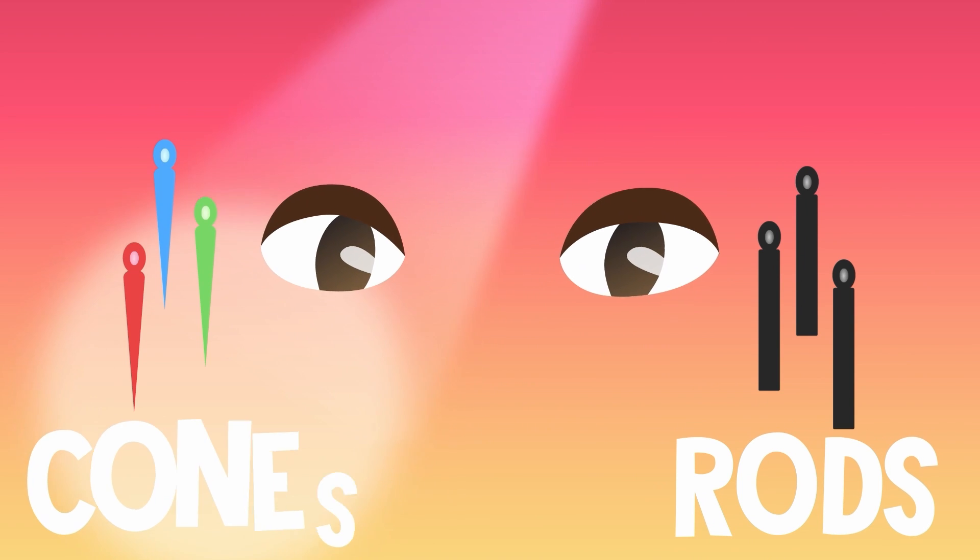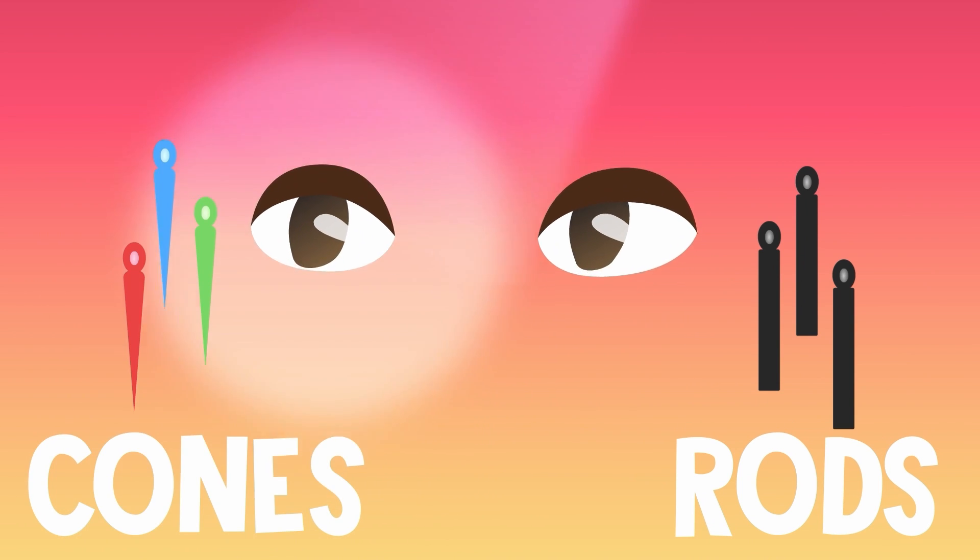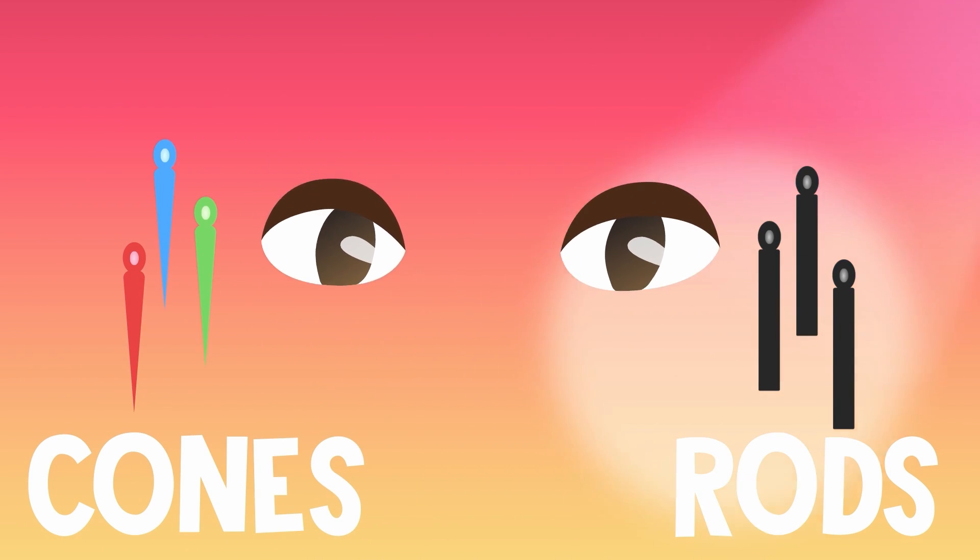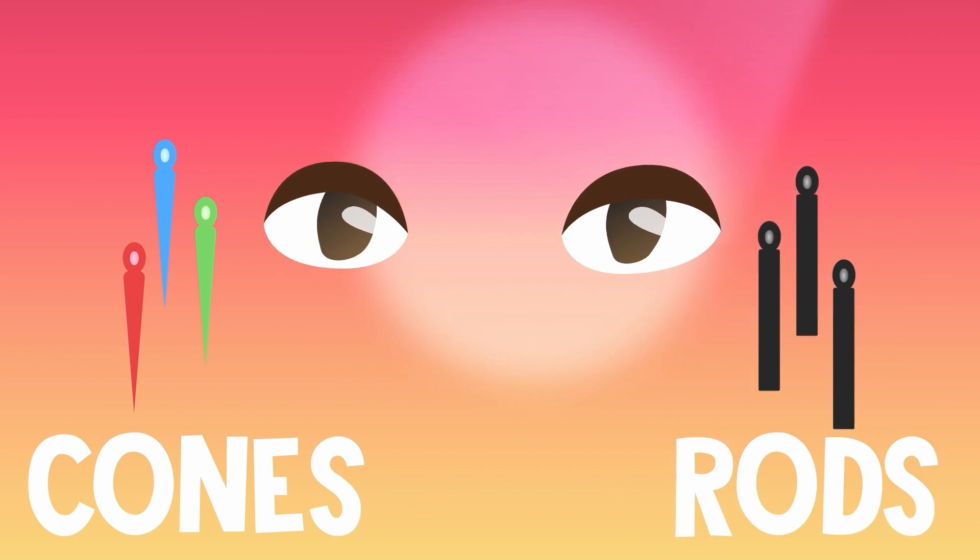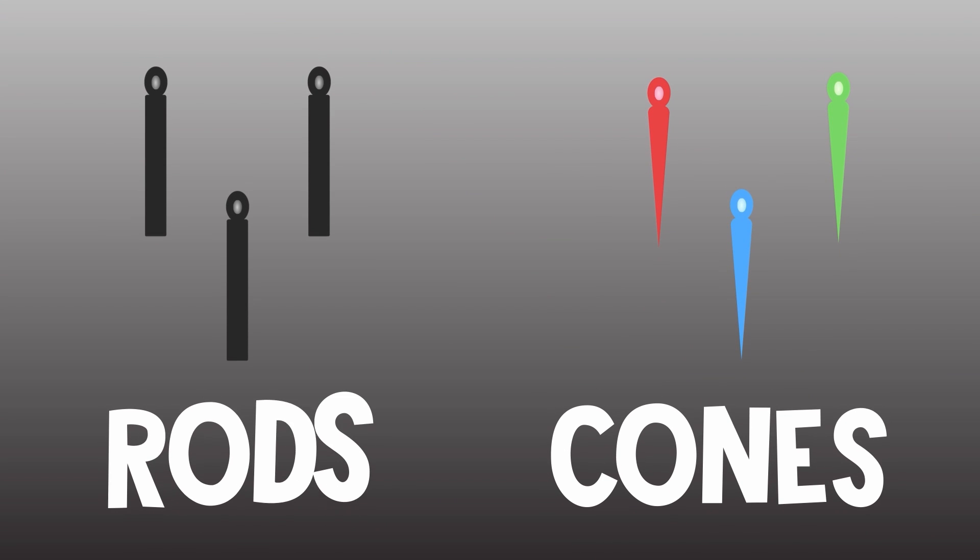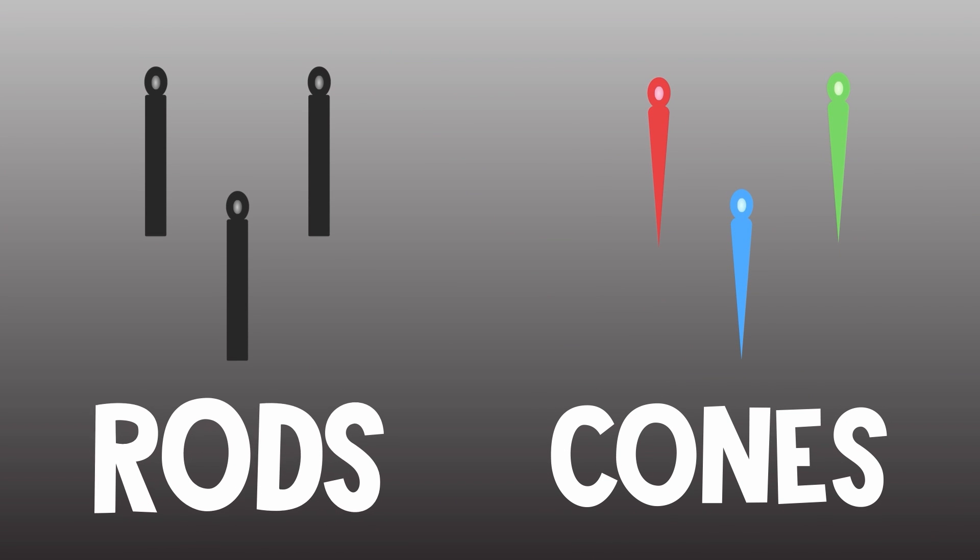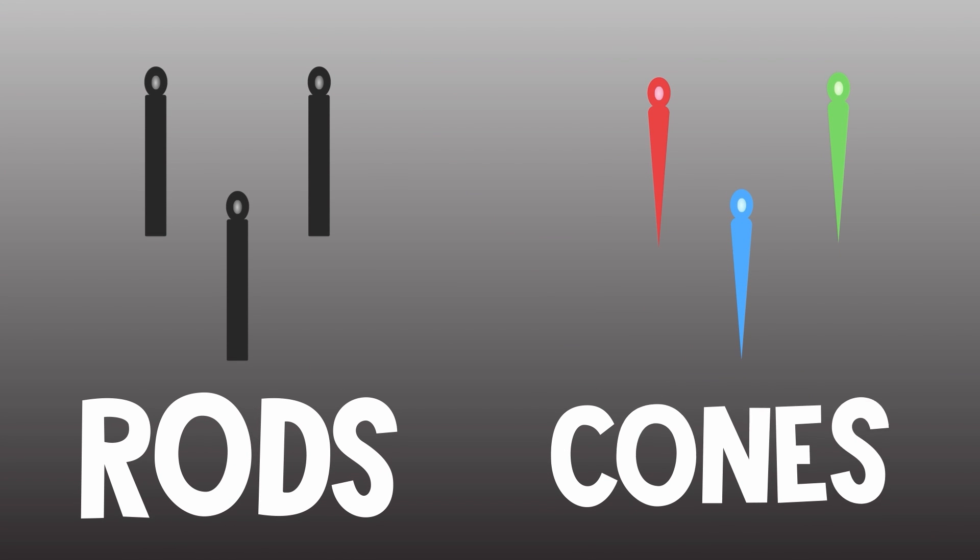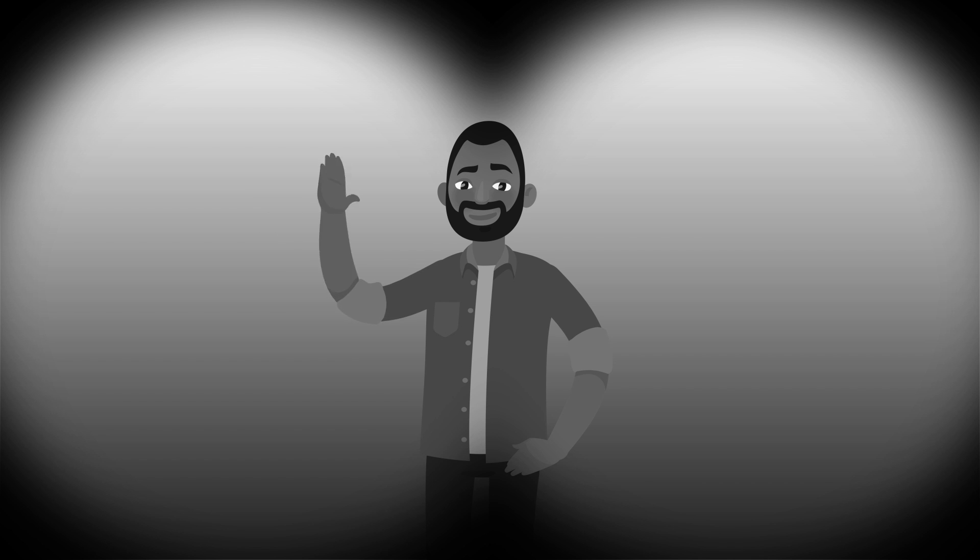They're called rods and cones, and they help us detect light. Each eye has about 120 million rods inside the retina. Our rods can see in black, white, and shades of gray, and tell us the shape of whatever we're looking at. Rods can't process any colors, but they're super sensitive to light, so we can see even when it's super dark.